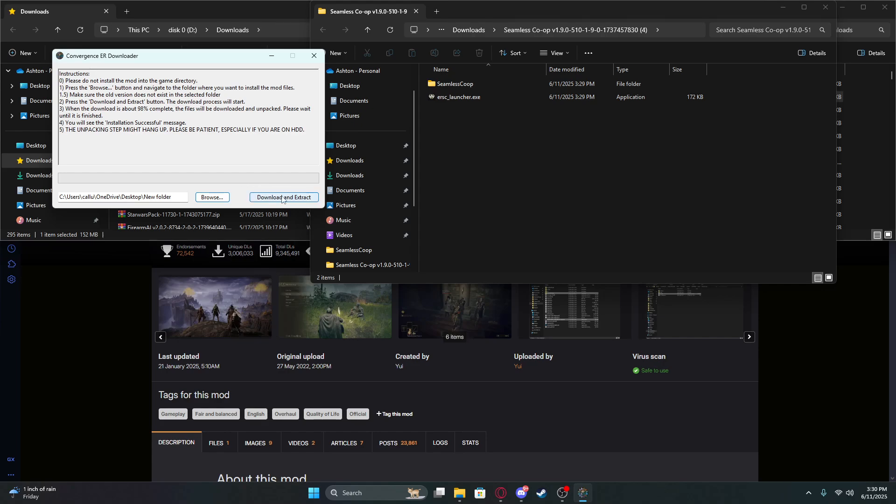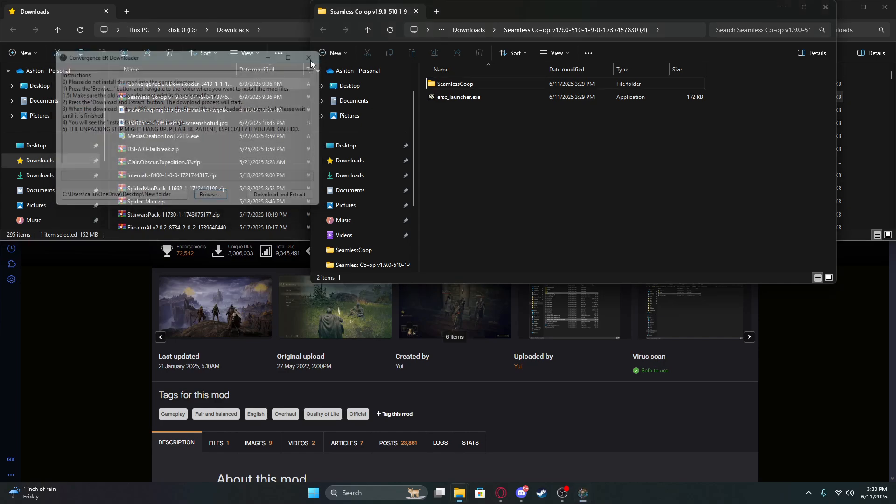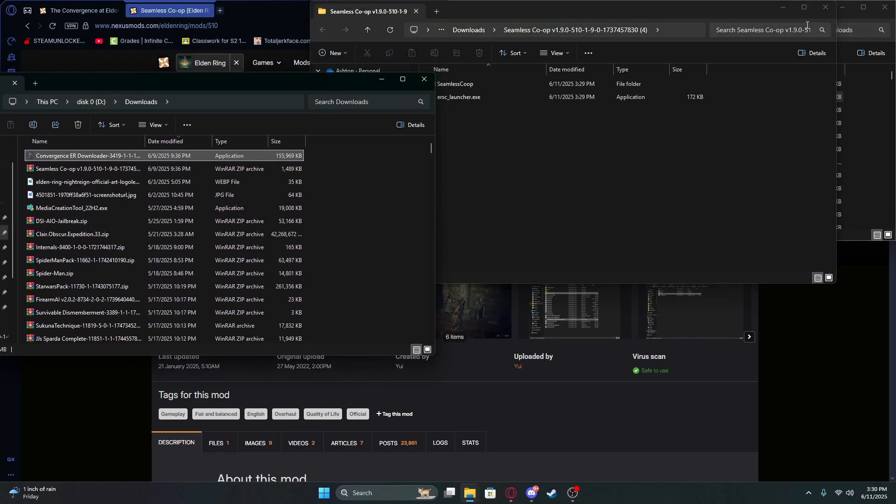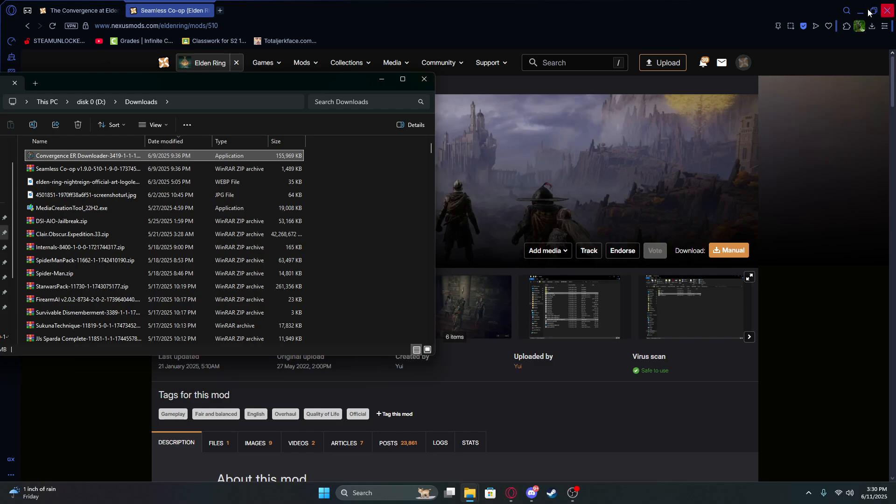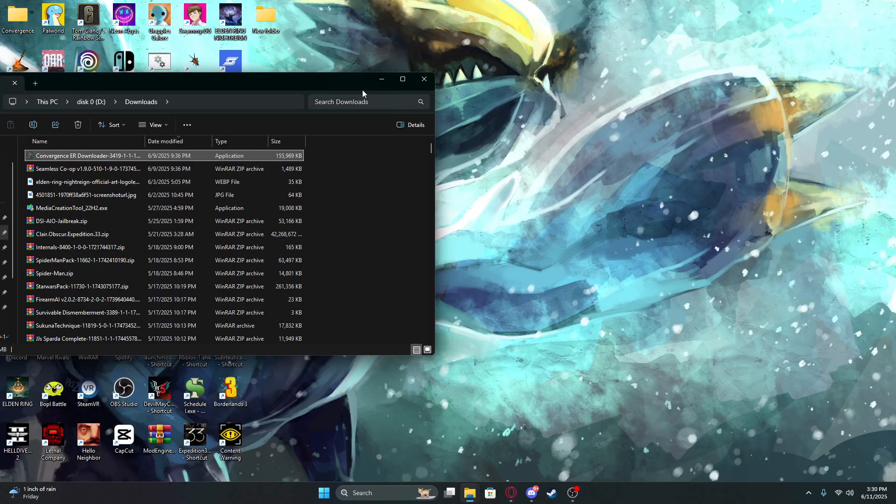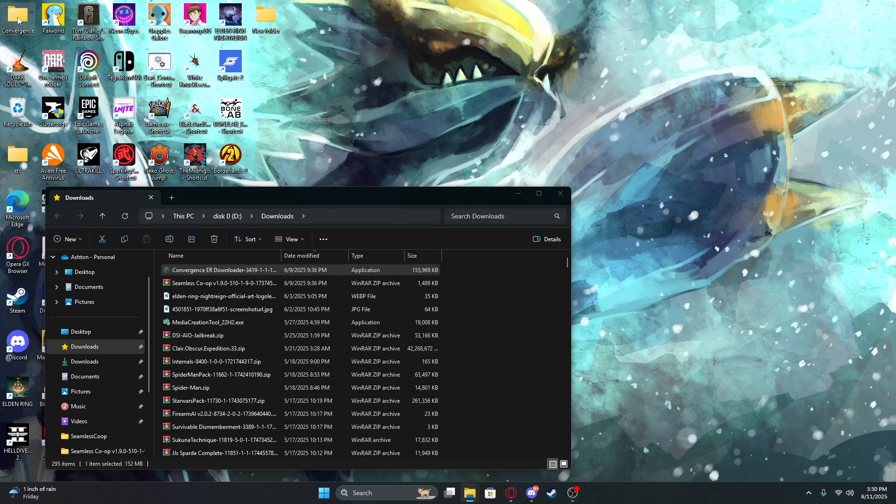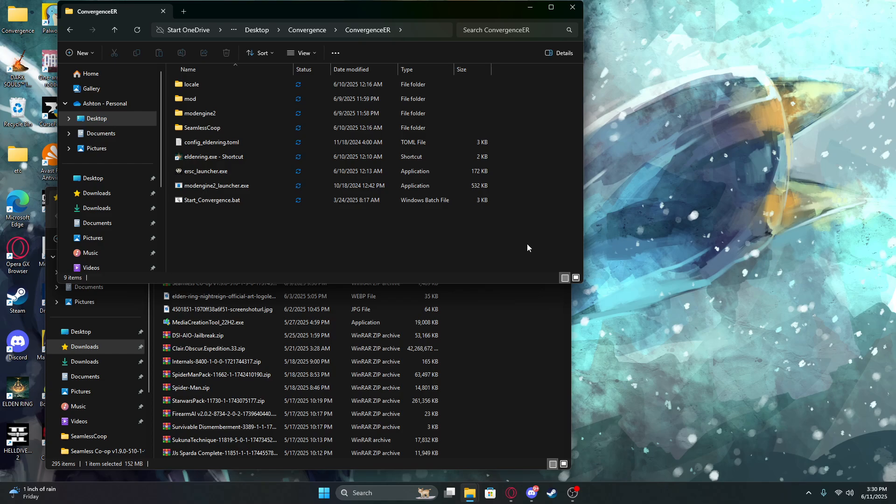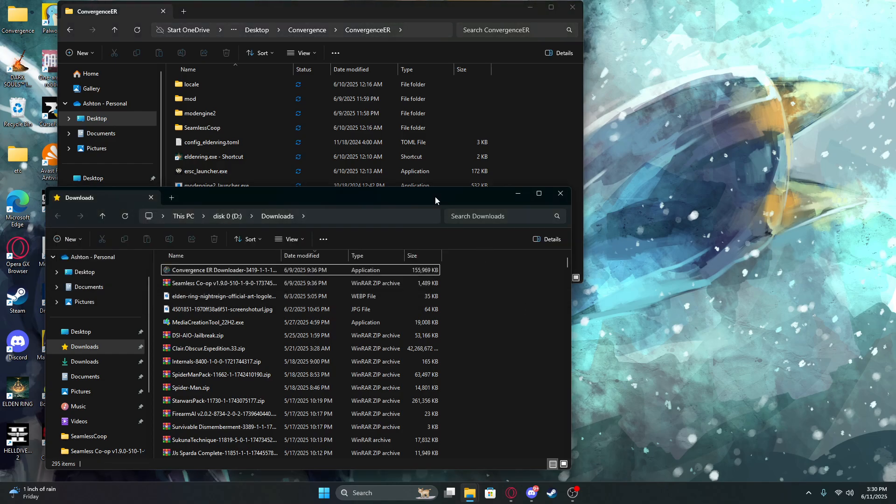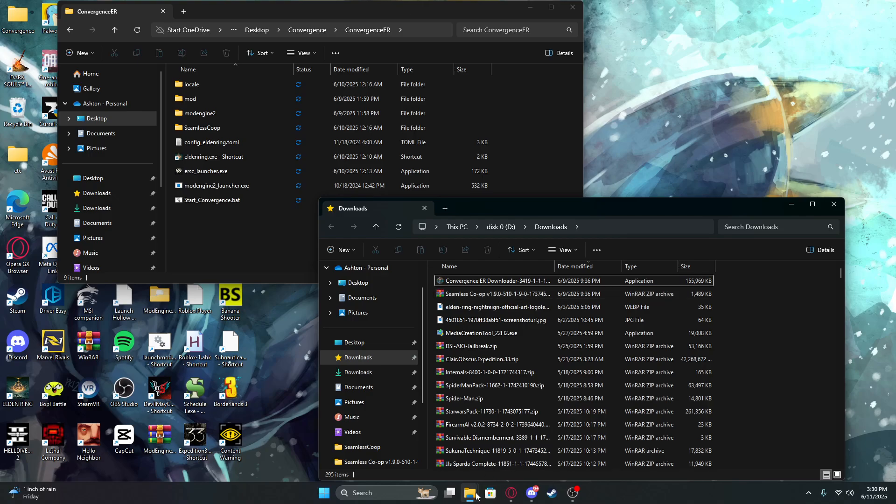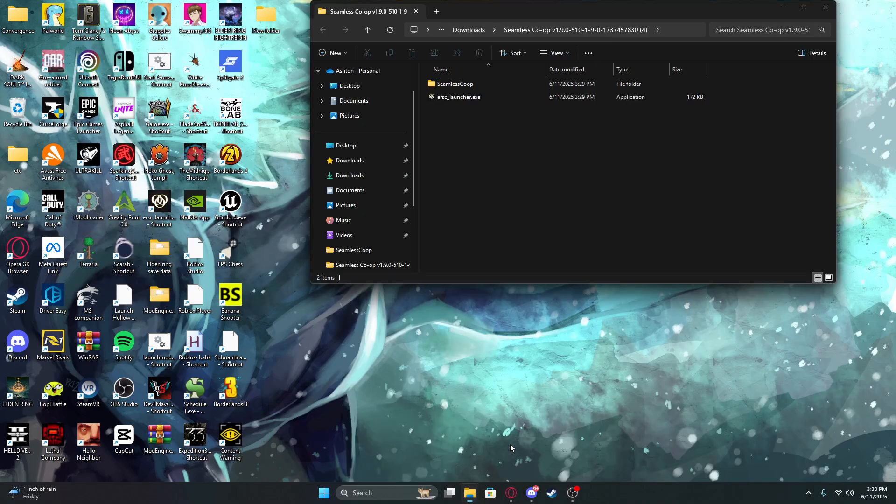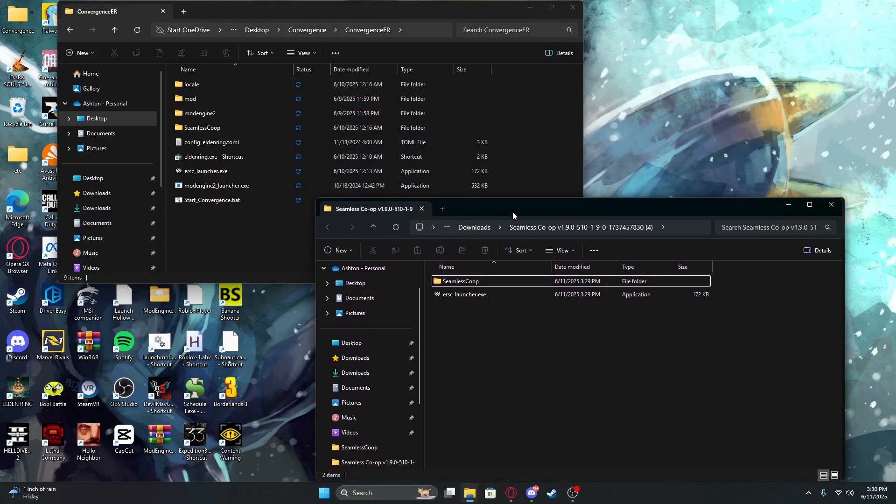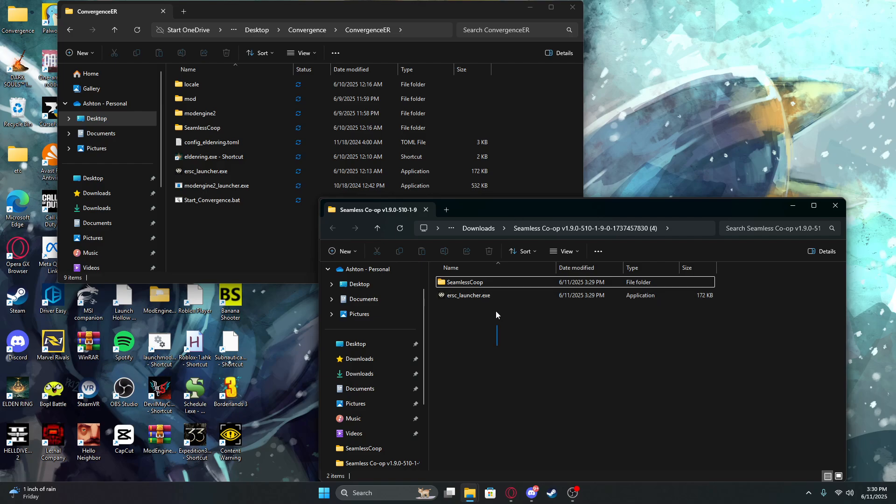Once it's done, open the folder, then go to your Seamless Co-op folder wherever that is. Highlight both of these files and drop them in there.